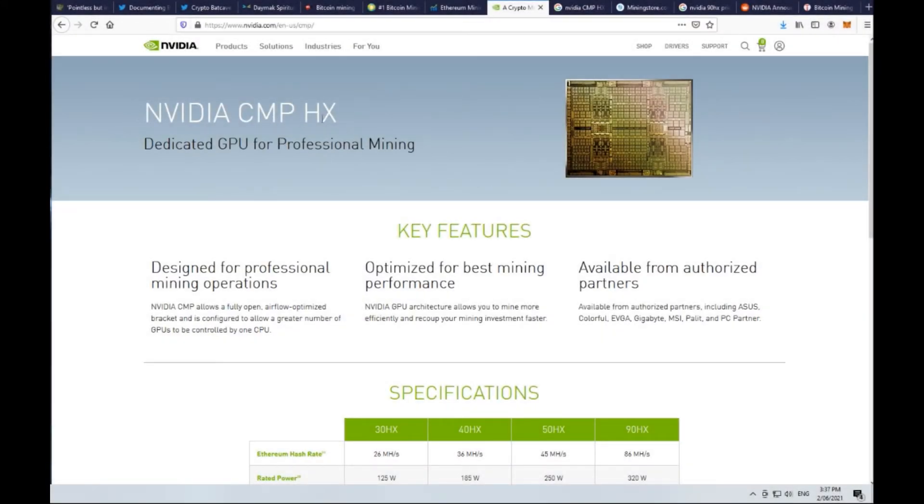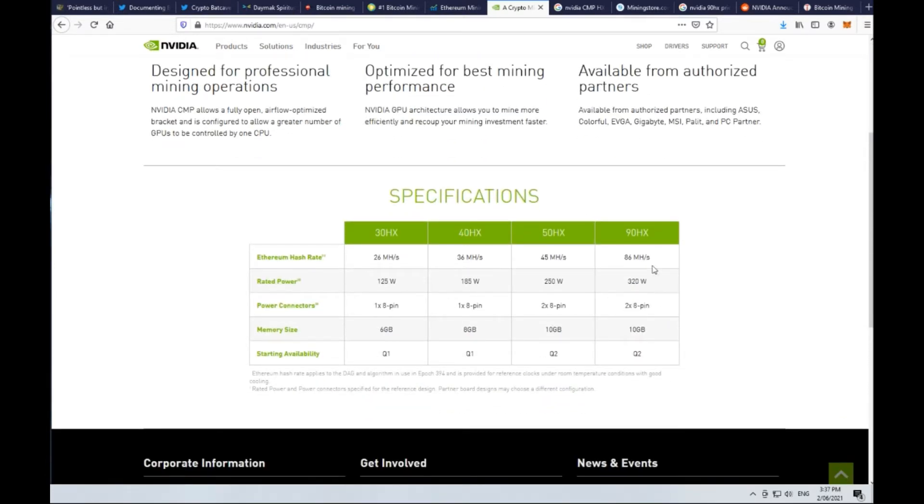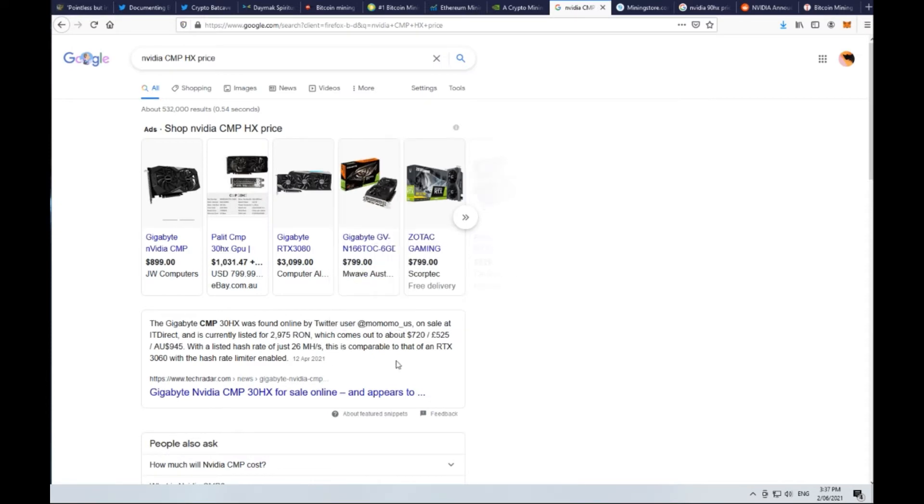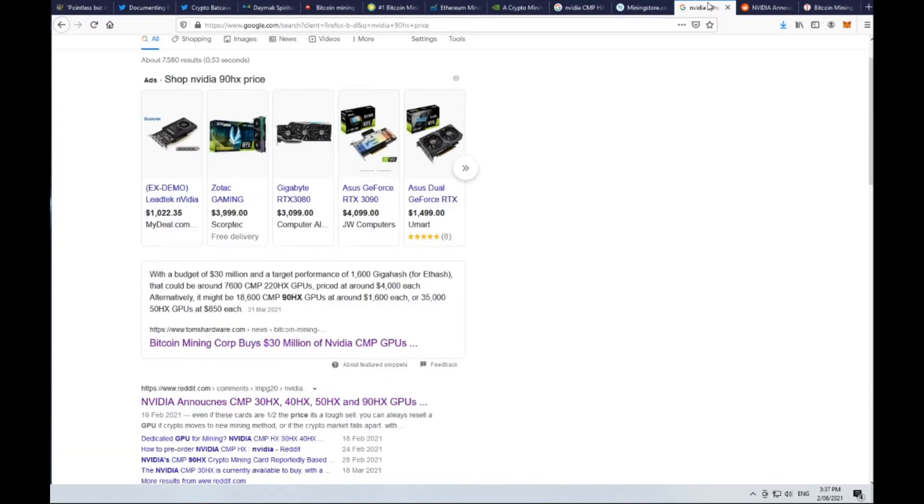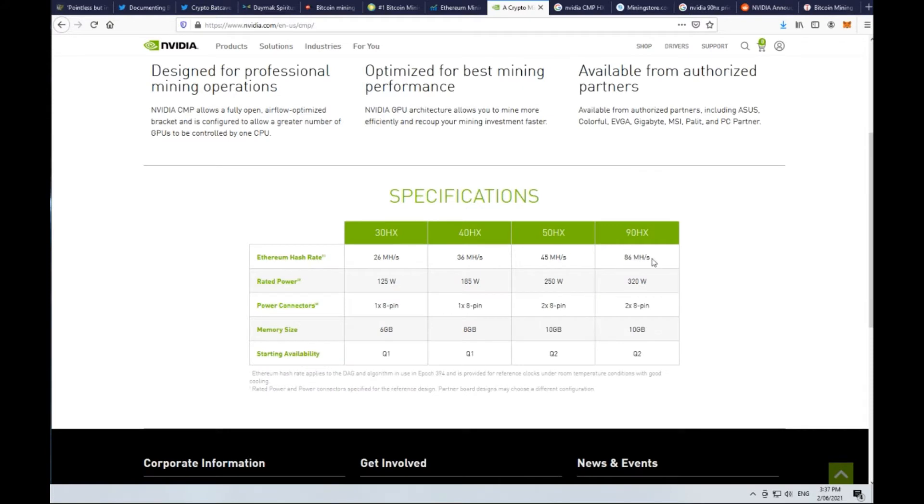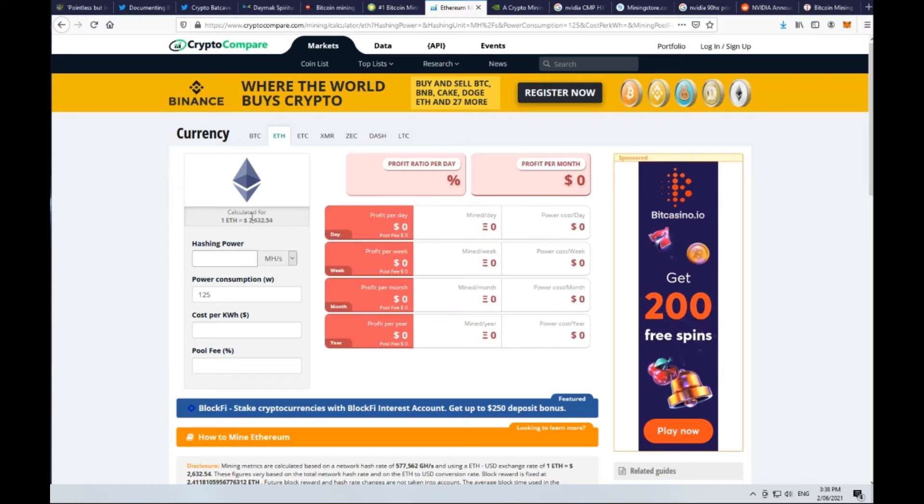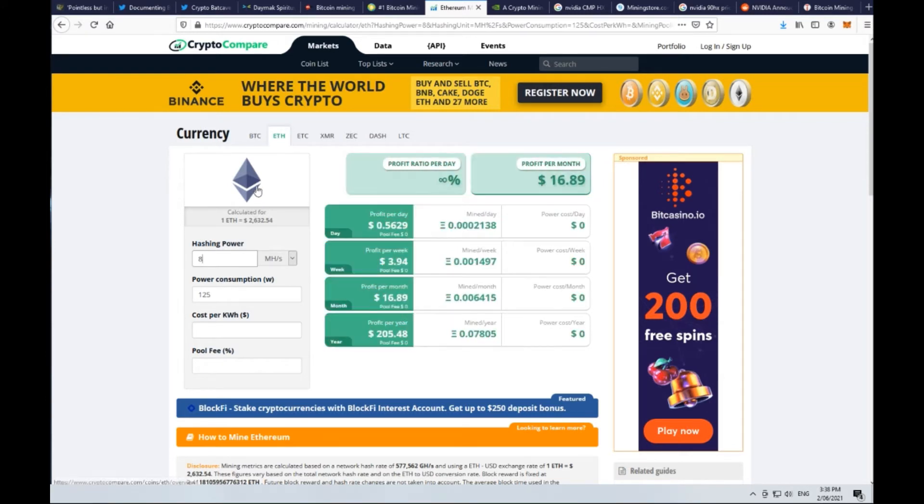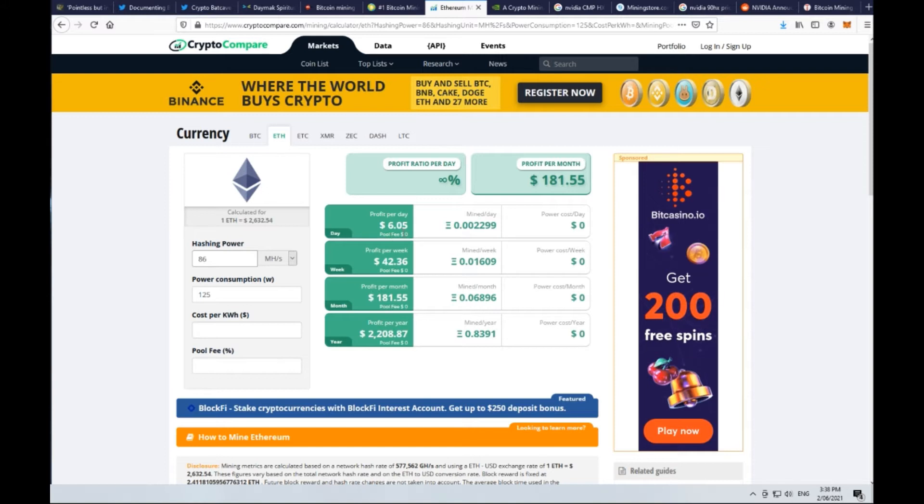If you look at the latest Nvidia CMP HX, which is a dedicated GPU for professional mining, the top of the line model is reportedly going to be selling for around $1,600 each for the 90 HX GPU. The Ethereum hash rate mining statistic on the top of the line latest Nvidia card is going to be 86 in terms of 1 million hashes per second. If you get out the Ethereum mining calculator and type that in, profit per day will be around $6 in Ethereum in US dollars. That translates to $42 a week, $181 a month, $2,287 a year.